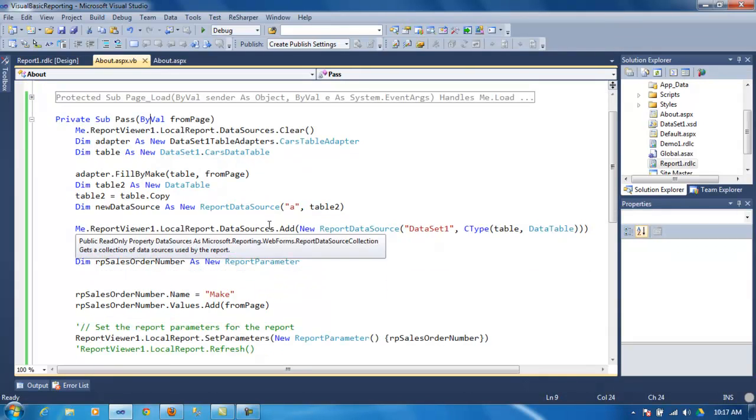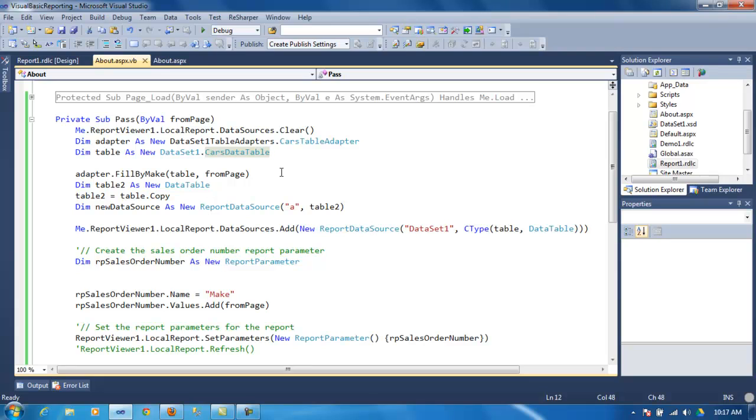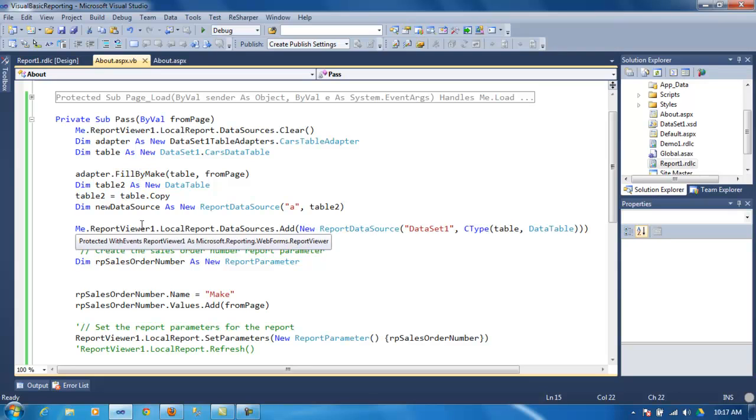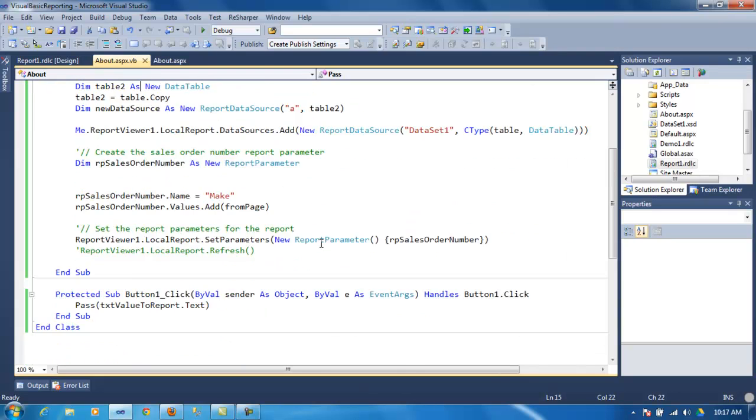And, what I've done here is, I'm using the similar data, actually the same code, starting from clearing the data set from the local report. And, the same thing, I'm passing the argument right here, to this adapter, to the data set, and just copying the data down to the local report data set.